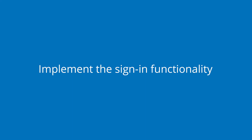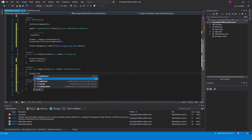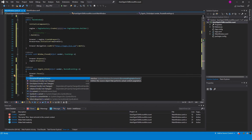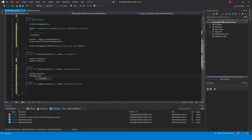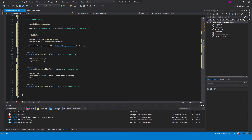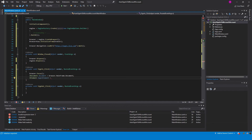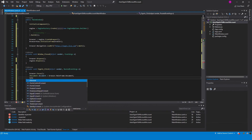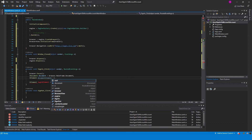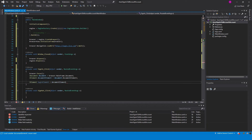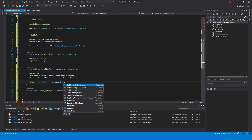Now let's implement the sign-in functionality. It is necessary to focus the browser to be able to manipulate the web page. Access the document of the web page. We need to find the login, password, and submit elements in the document.